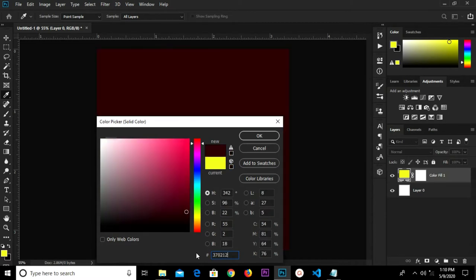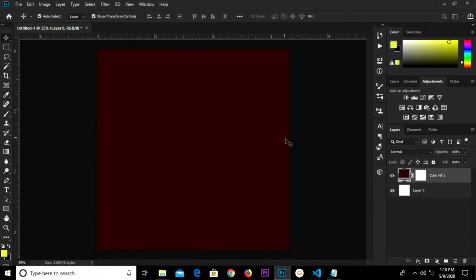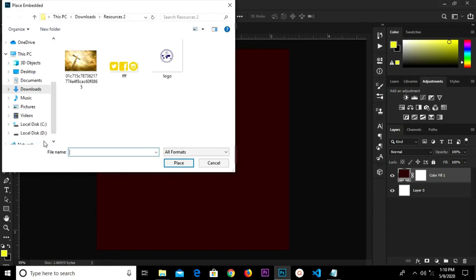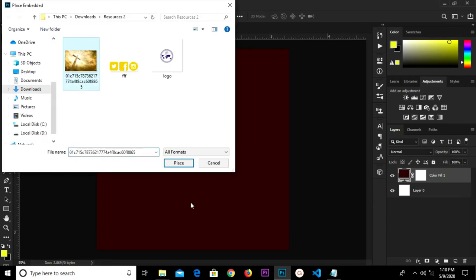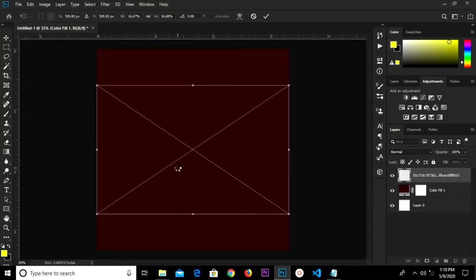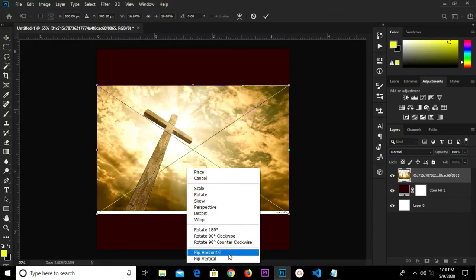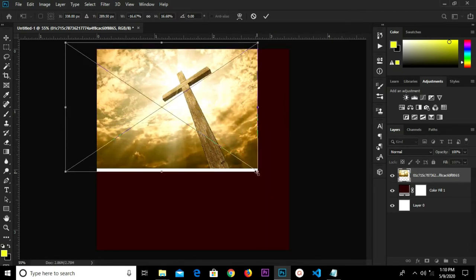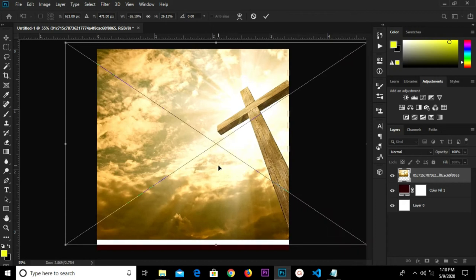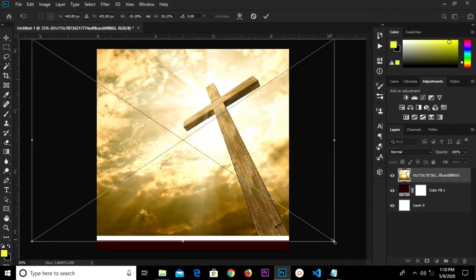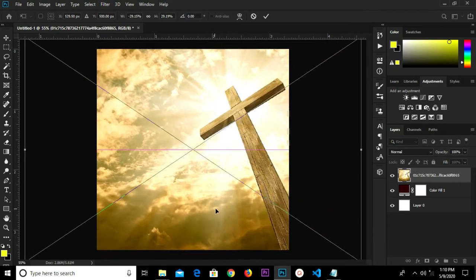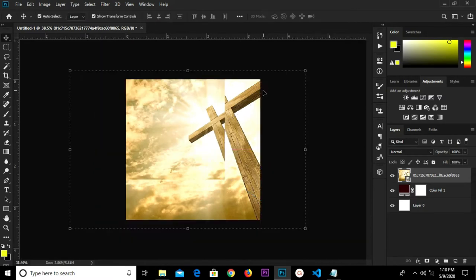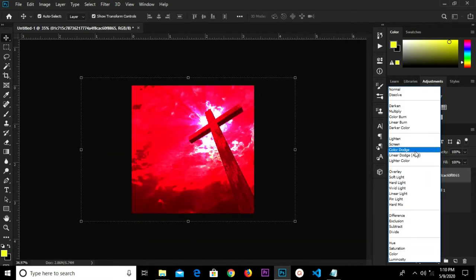We're going to have the hex code — I'm typing it right here. We click OK, then head over to File > Place Embedded and select this item. We're going to right-click and flip horizontal, then resize it a bit bigger, adjust it, and resize again.